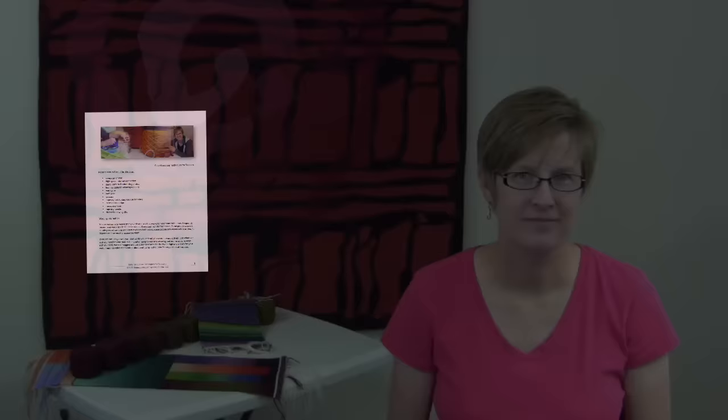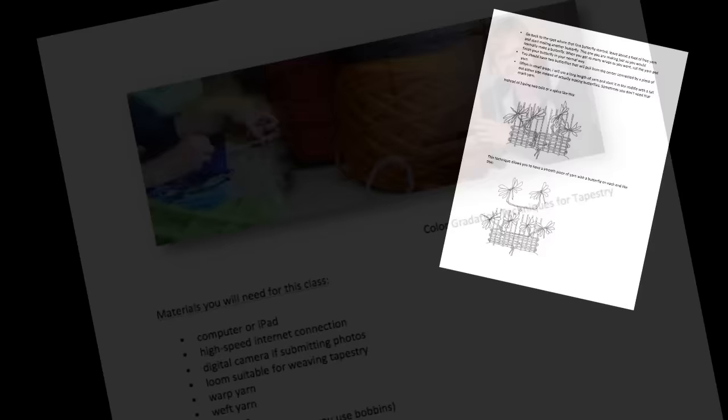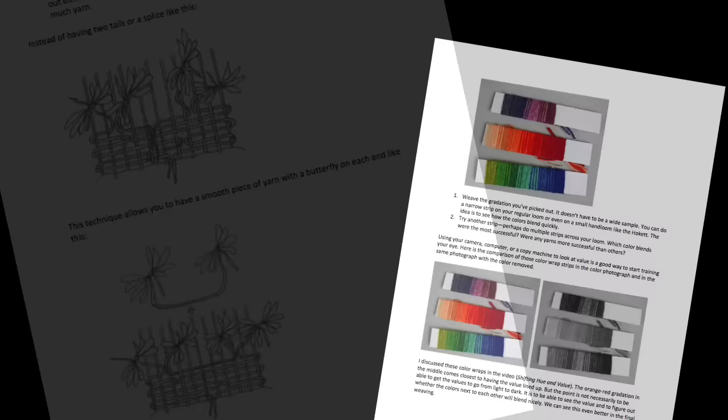The course comes with extensive handouts, which include images from the videos and all the diagrams. I also give you exercises you can choose from and extra tips about how to be successful with the material presented.